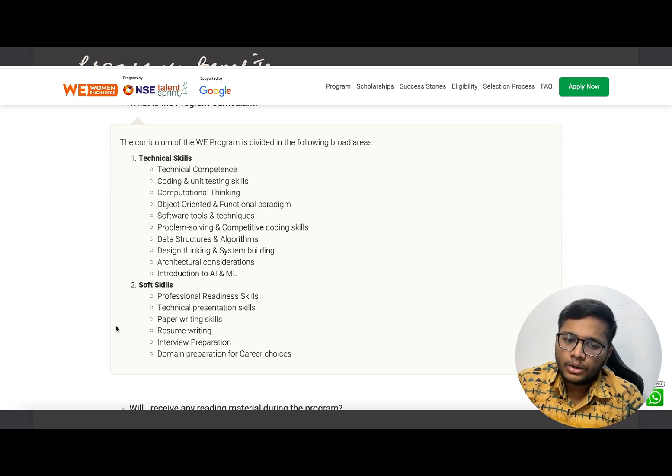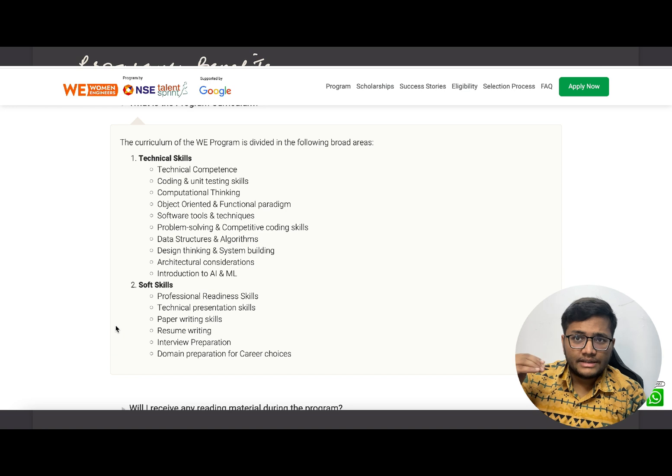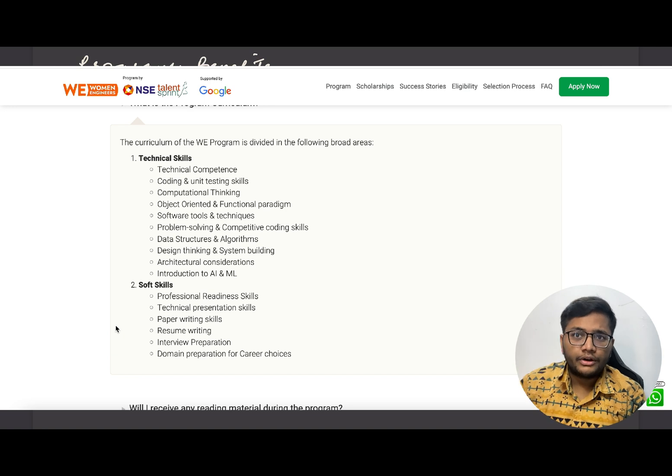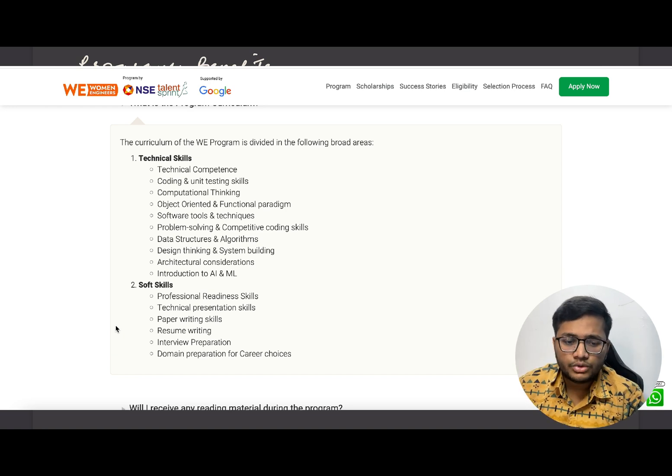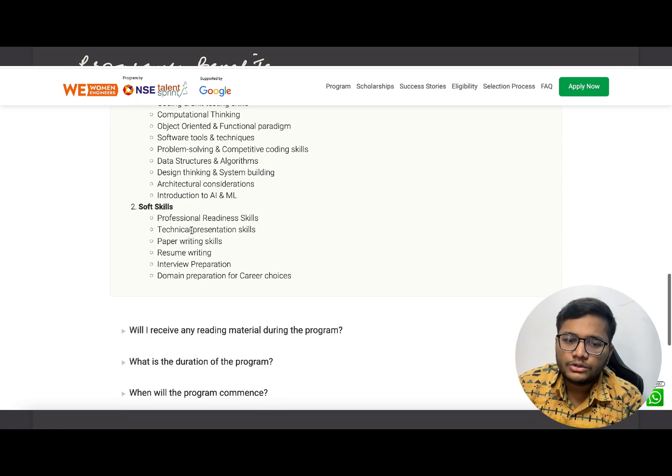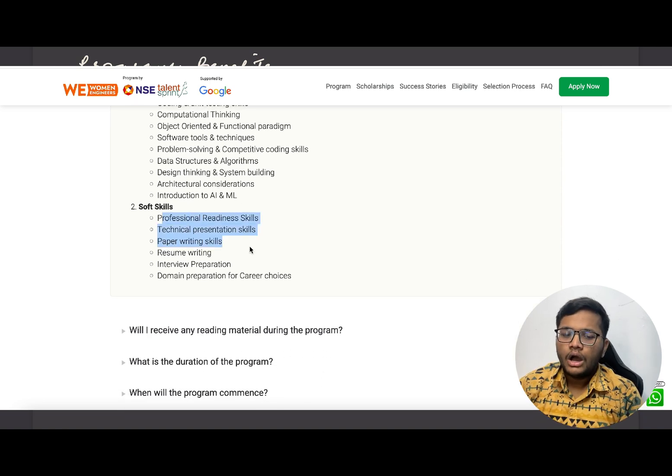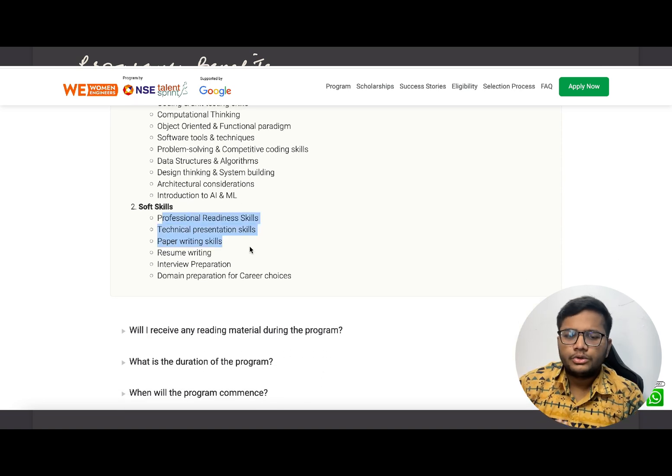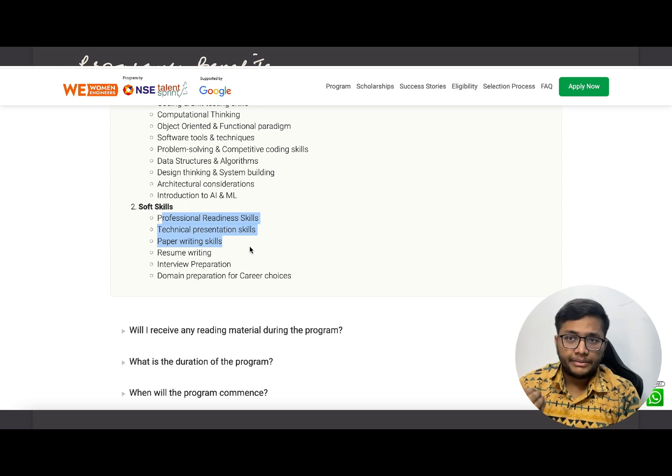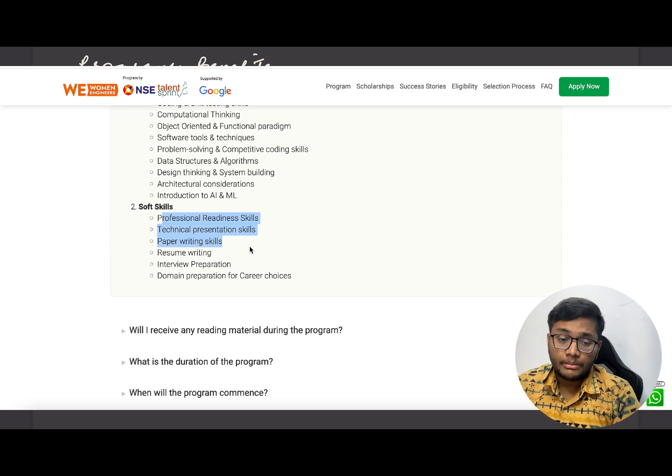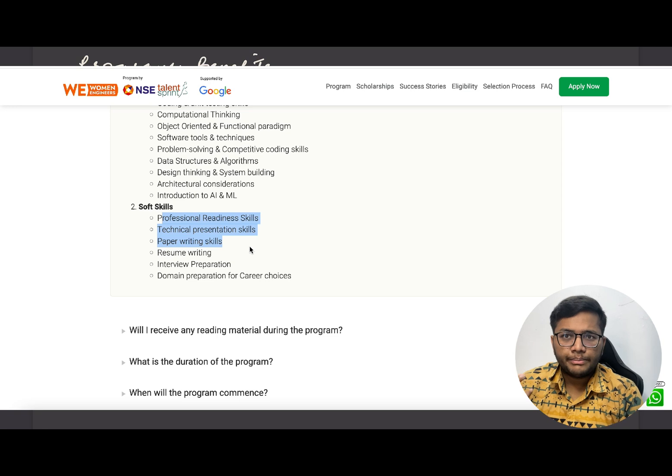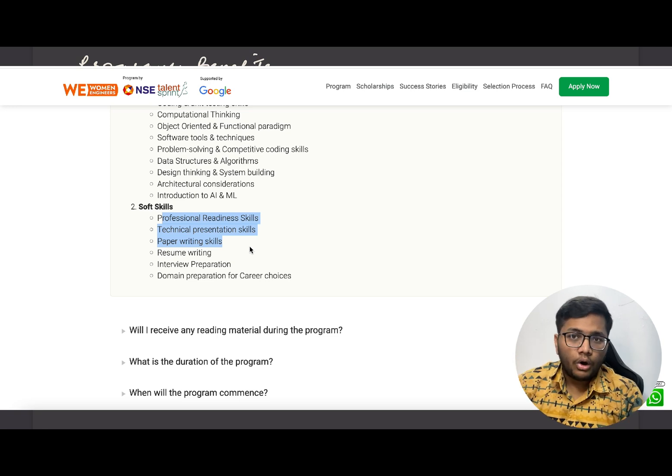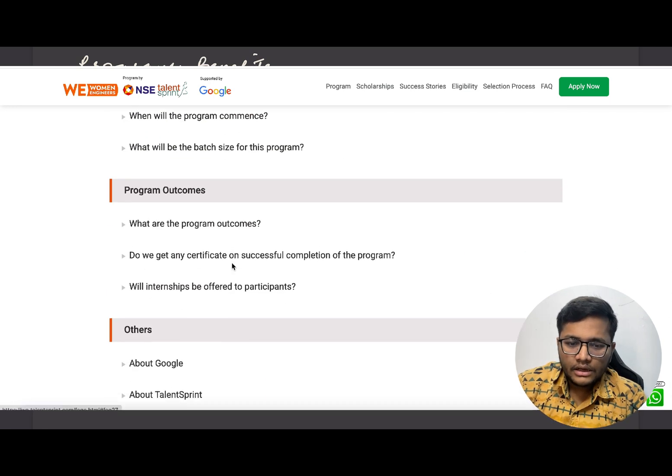Soft skills also - they'll be teaching you how to prepare your resume, how to prepare for interviews, domain preparation for career choices, which careers are available for you. So all in all it will be personal growth and personal all-round development.